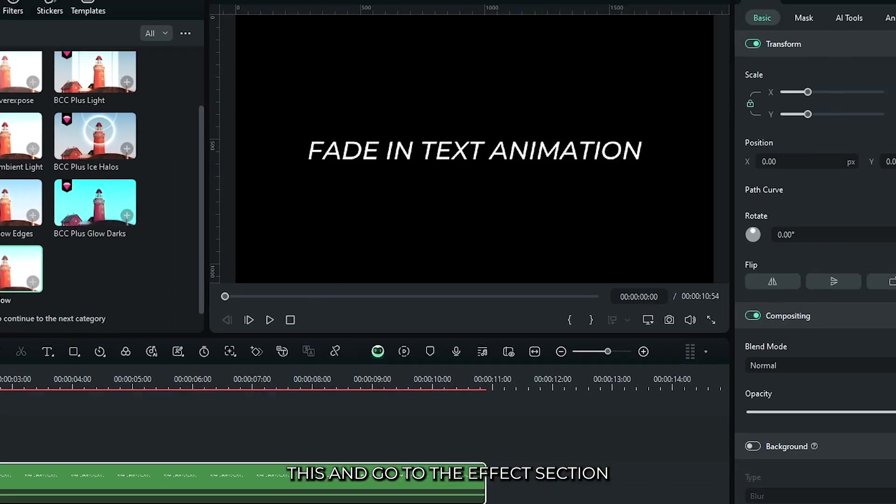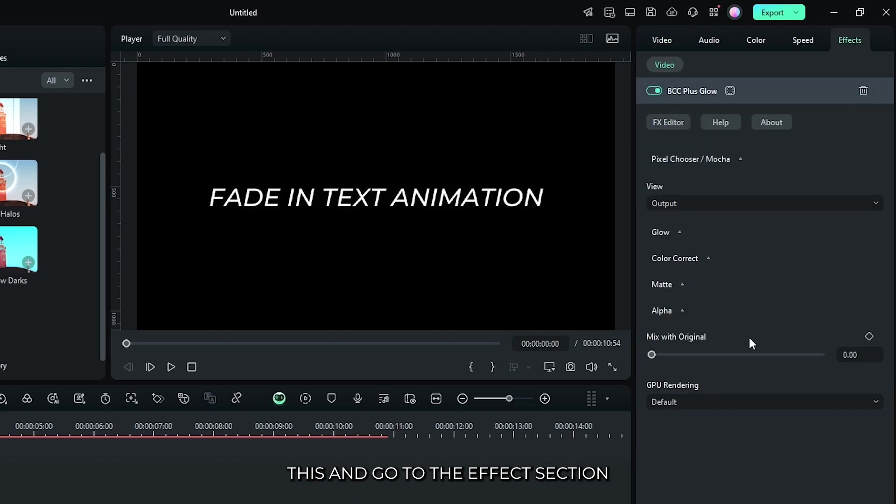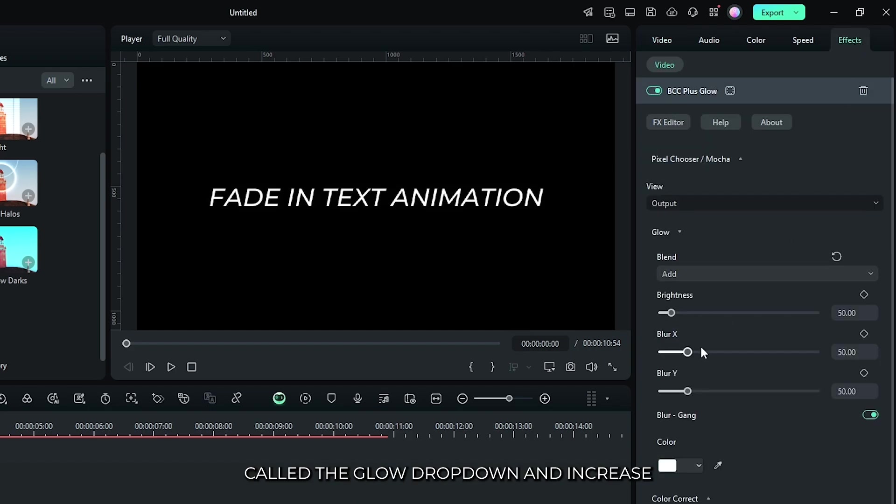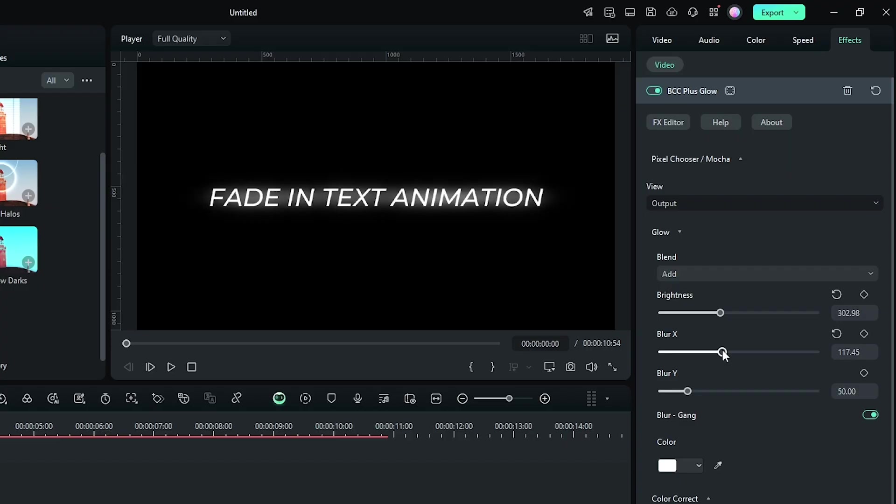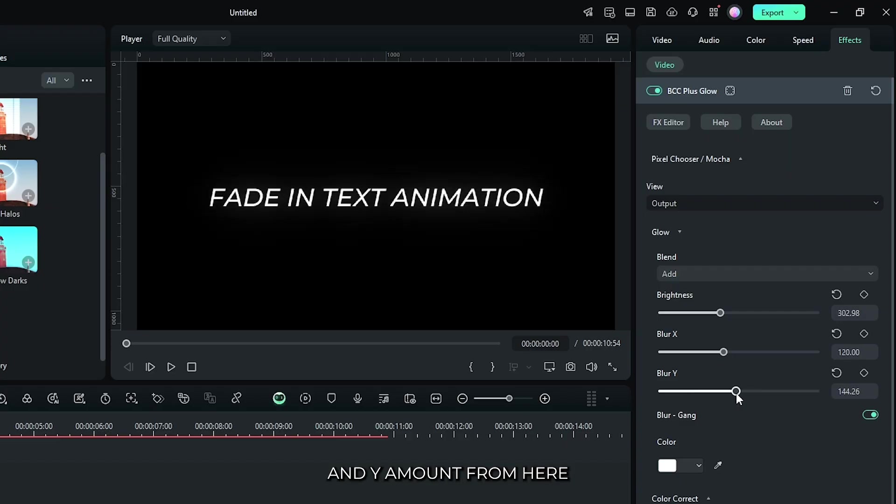Then select this and go to the effects section. Go to the glow drop down and increase the brightness from here. Increase the X and Y amount from here.